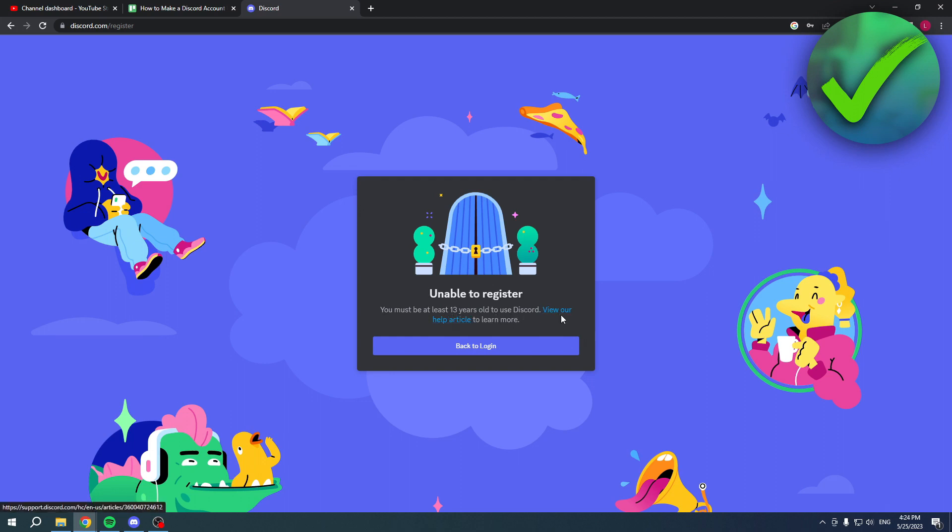Now this means obviously that you haven't put in the correct date of birth. Now you might be too young and then you actually just aren't allowed to create a Discord account, or you just accidentally put the wrong year.